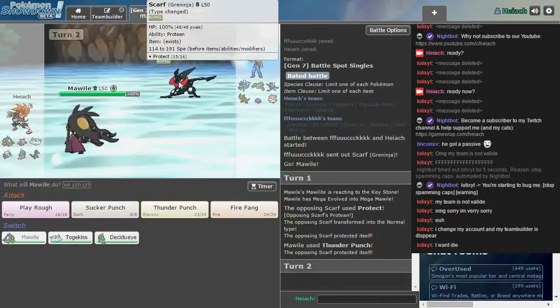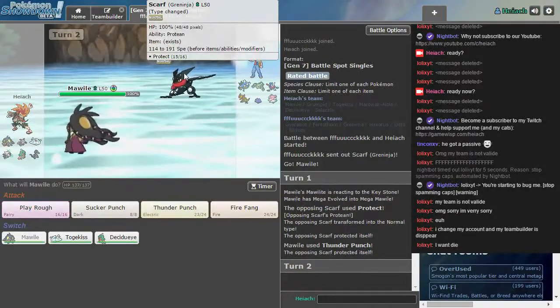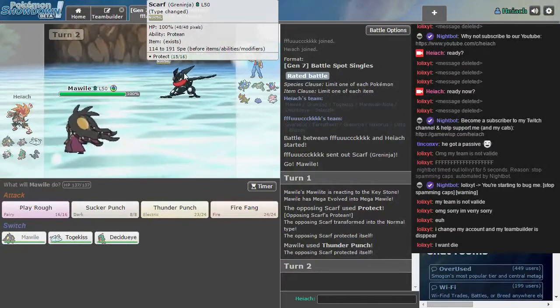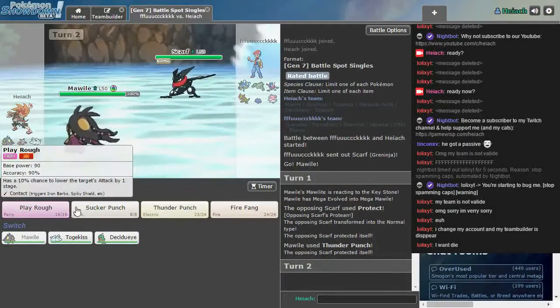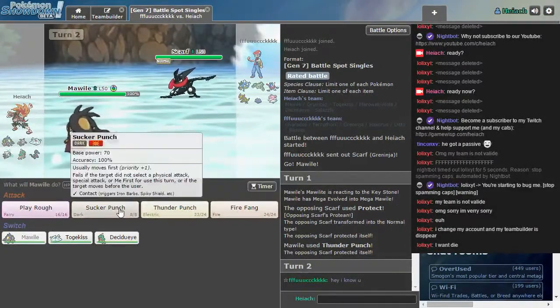He has Dark Type. No, he's changed to Normal now, because he used Normal Move. Okay, interesting. I forgot that happened.